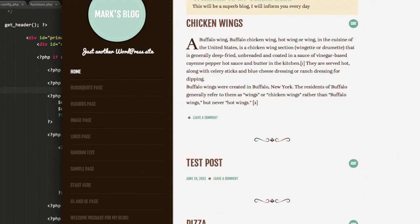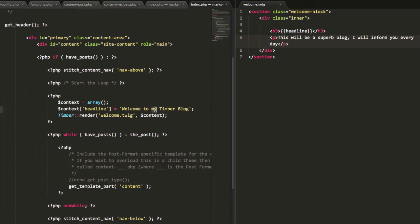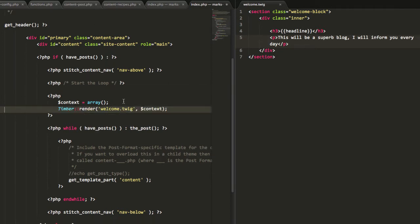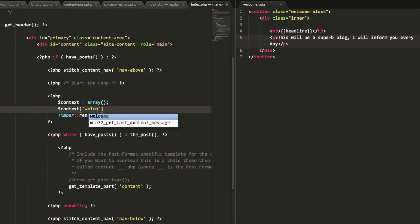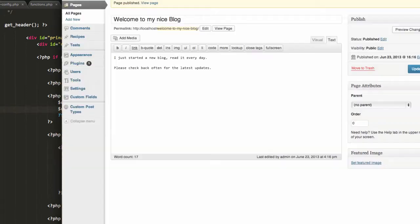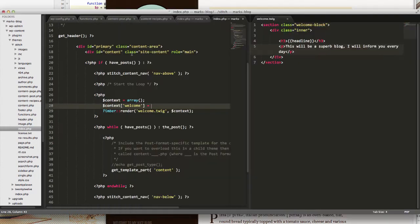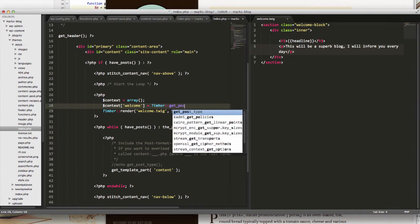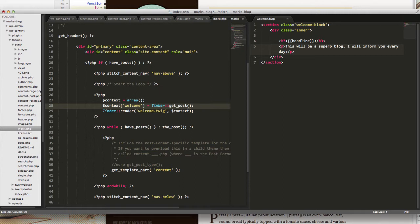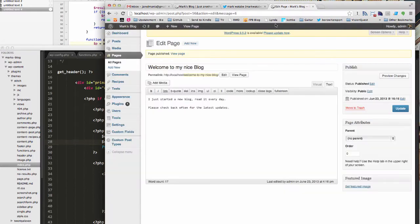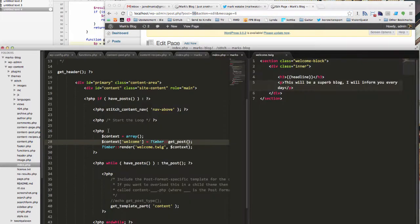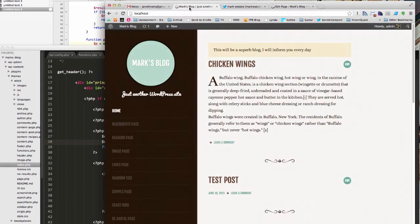To connect the content, in my PHP file I'm going to delete the line where we were sending the made-up string, go back to my context object, and add a new property for 'welcome'. To set that equal to this page I just made, I'm going to use Timber::get_post(). Pages in the WordPress database are stored as posts — 'page' is just a content type — so get_post() is universal. The easiest way to retrieve this specific one is just to use the ID, so I'll use ID 56 and hit save.